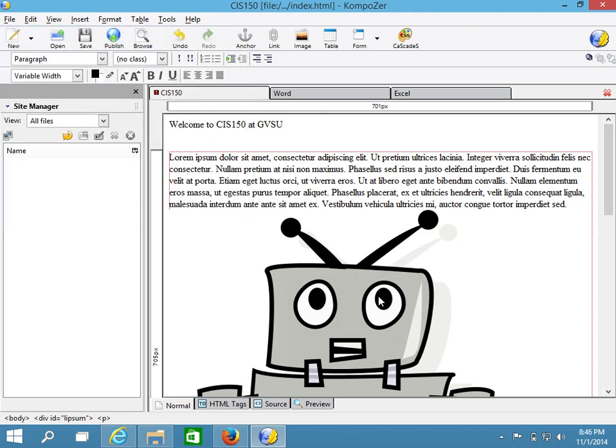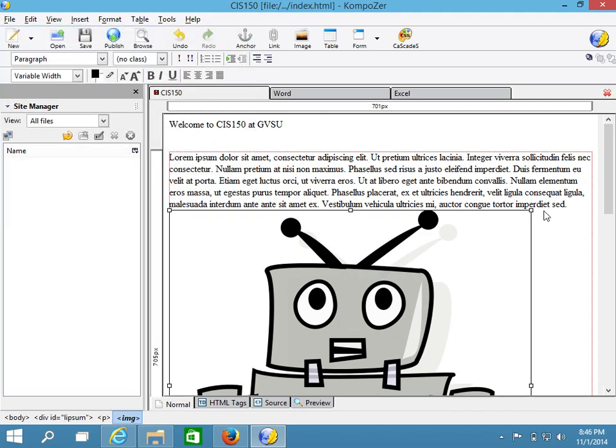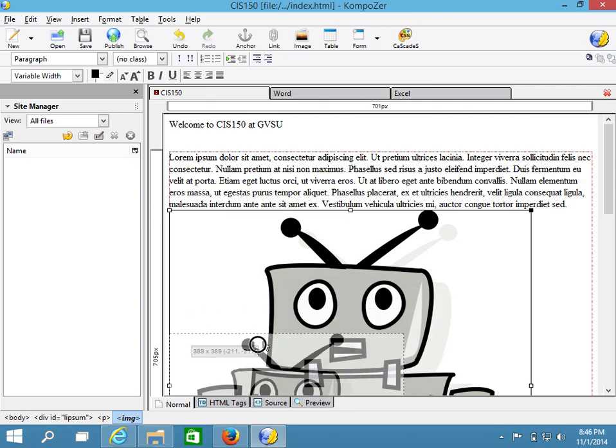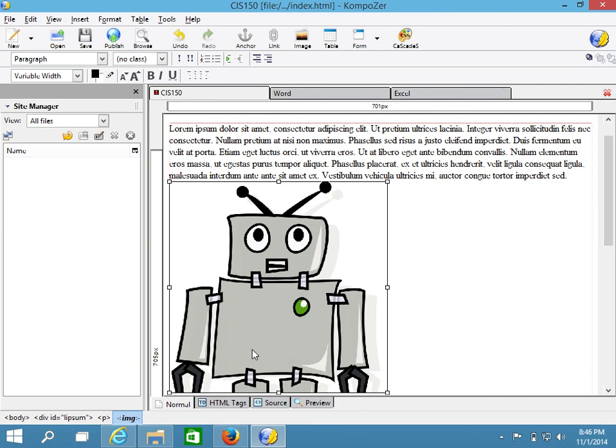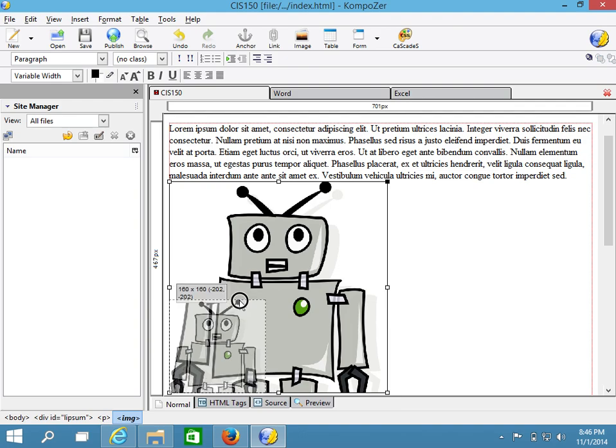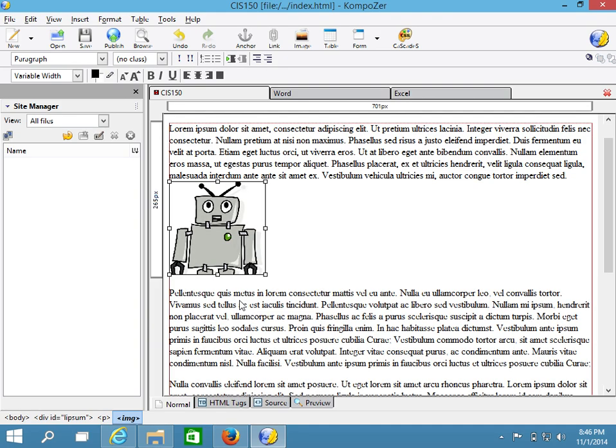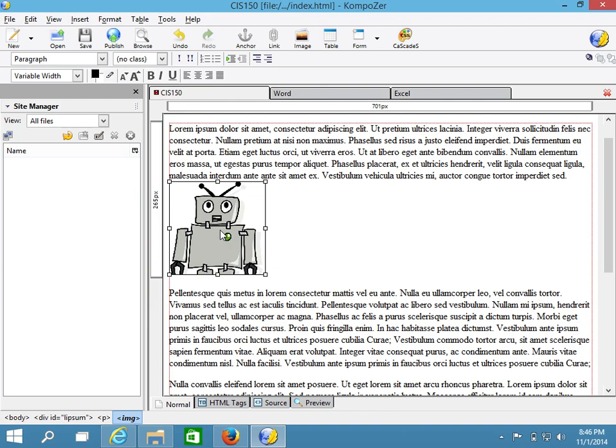Notice that the image is fairly large, and you might want to resize these images in the project directory because, especially if the images are taken with a high-quality camera or your phone, they might take a while to download. Now, this robot here is a fairly simple image, and it is not large in size, so you can just resize it in place.